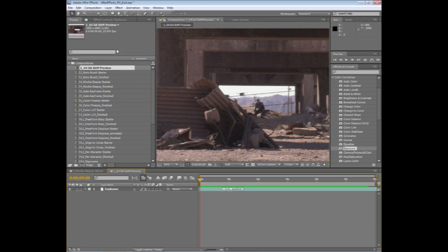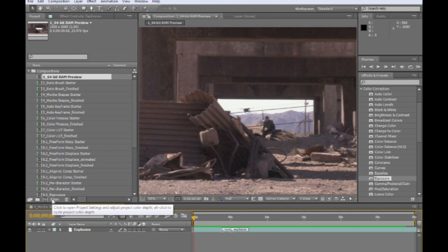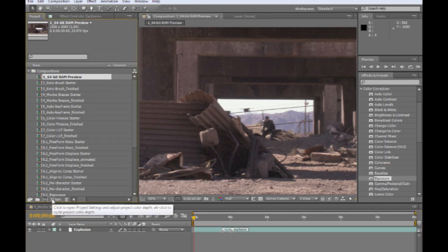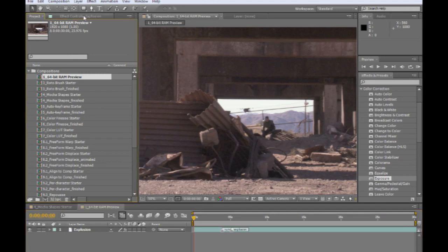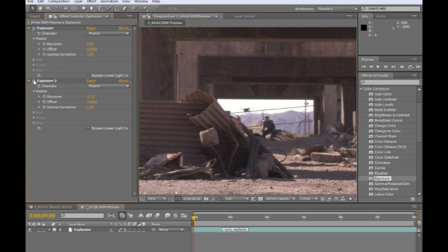Now, inside of After Effects CS5, let me go ahead and come in here, and I'm going to select and change this to 32-bit color. And I've already gone through and I've applied an exposure control here that boosts the exposure way up above 1, which pushes it into that 32-bit color space. And then we're going to go ahead and lower it back down again, just to get a slightly different look to our video here.